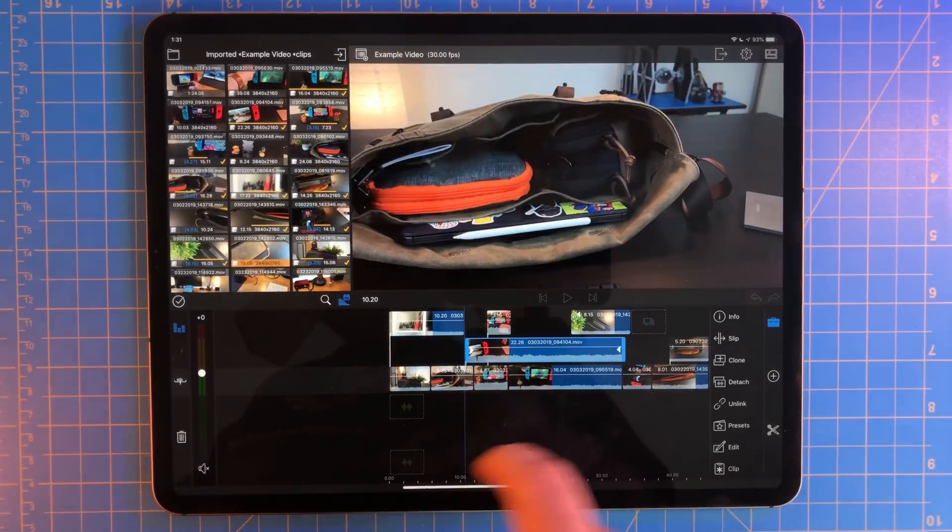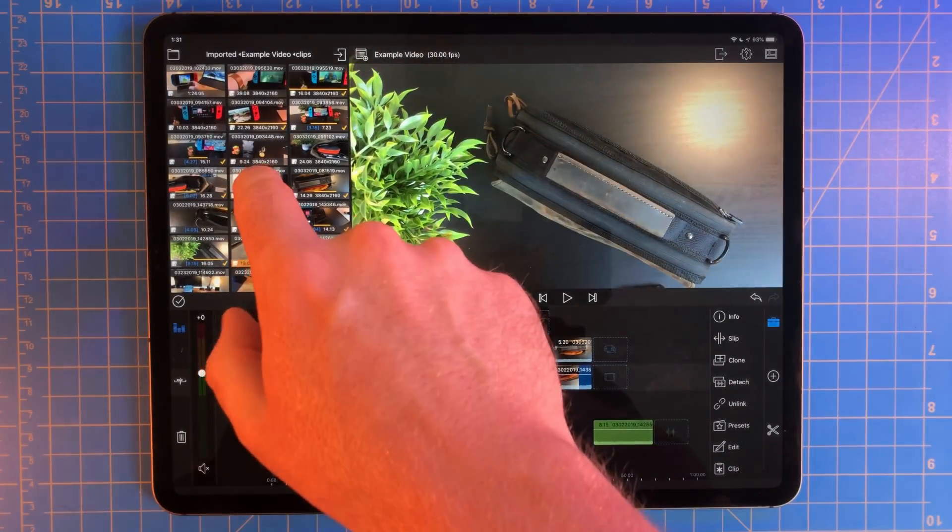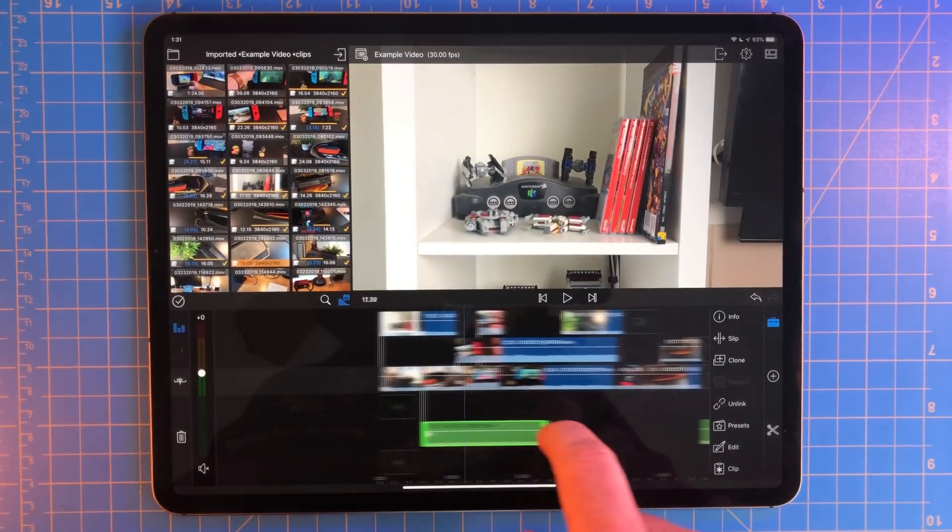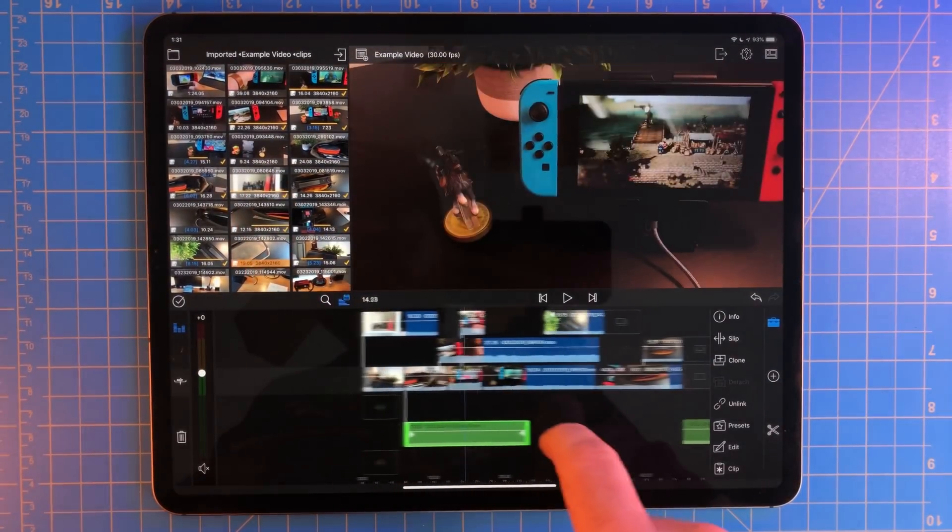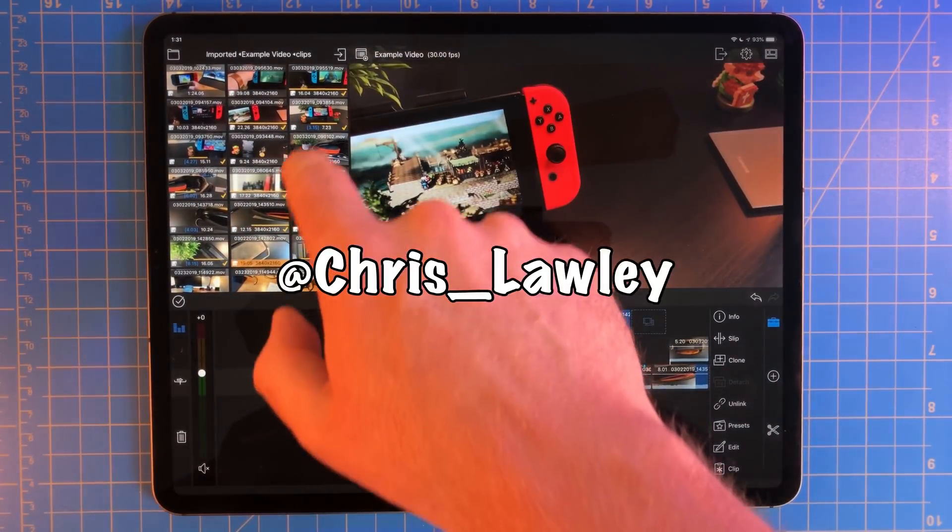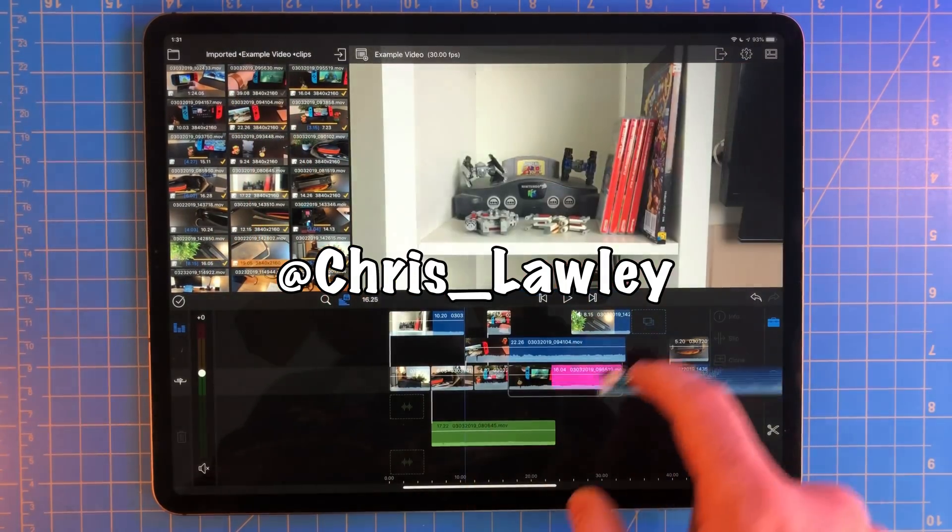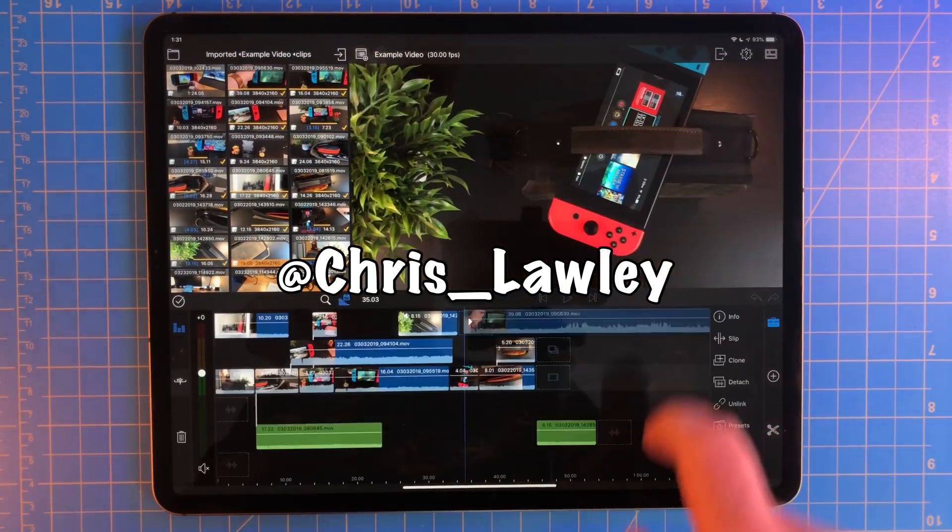In the next part, I'll be covering audio and taking a look at an application called Ferrite. If you have any questions, you can find me on Twitter at Chris underscore Lolly. Thank you so much for watching, and have a great day.